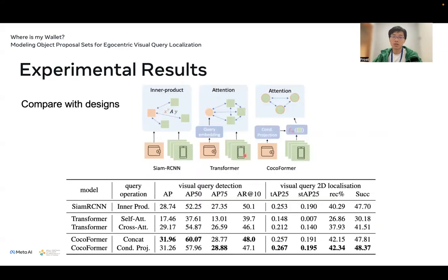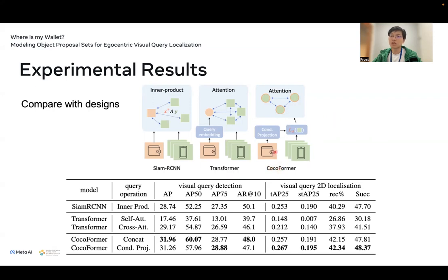We also compare our method across different model architecture designs. We have the original CMR CNN as the baseline, a transformer setup where the query object and all proposals are treated equally, and our final design using the conditional projection to create a unique transformation based on the query and apply it to each token in the proposal set.